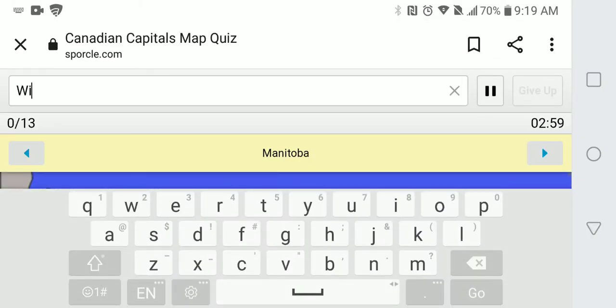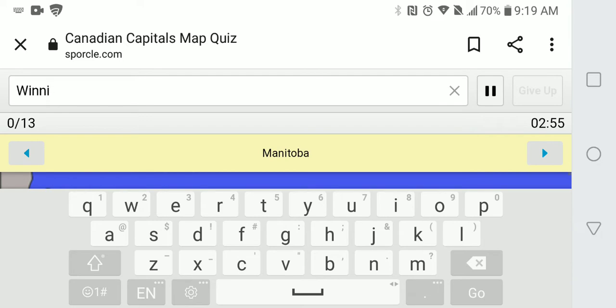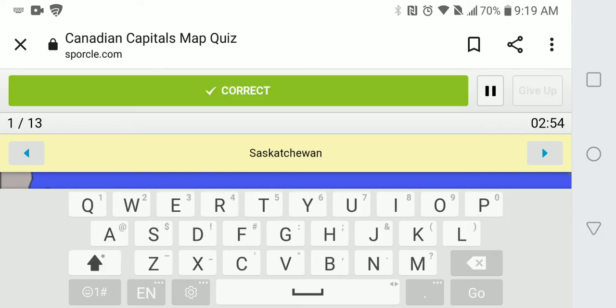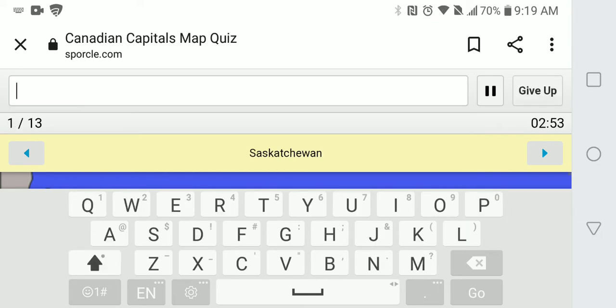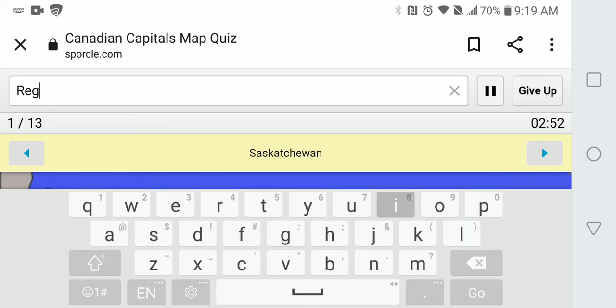We got Manitoba, Winnipeg. Saskatchewan is Regina.